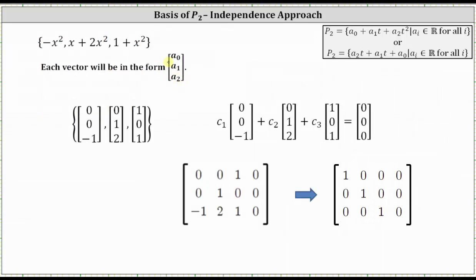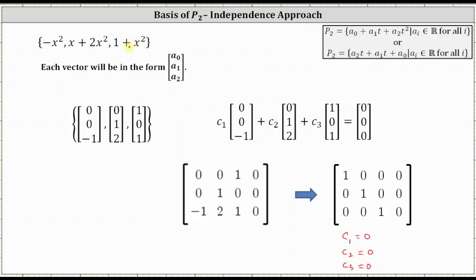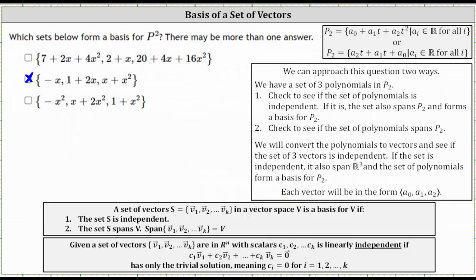Now check the last set. Negative x squared is the vector (0, 0, −1); x plus two x squared is the vector (0, 1, 2); and one plus x squared is the vector (1, 0, 1). We form the homogeneous vector equation, set up the augmented matrix, and write it in reduced row echelon form. We again have three pivots matching the number of variables: C_1 = 0, C_2 = 0, C_3 = 0. We only have the trivial solution, so the set of vectors is independent and spans R3, meaning the polynomials are independent, span P2, and form a basis for P2. The third set is also a basis for P2.